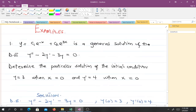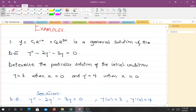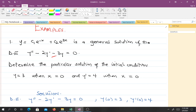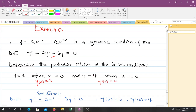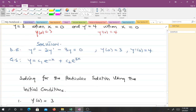For example: y = c₁e^(−x) + c₂e^(3x) is a general solution of a differential equation. The question asks us to determine a particular solution given the initial conditions y = 3 when x = 0 and y' = 4 when x = 0, which is the same as y(0) = 3 and y'(0) = 4. These are the differential equation, the general solution, and the conditions.